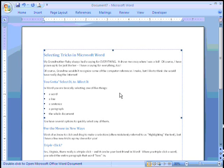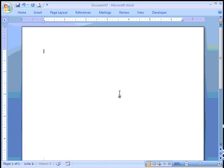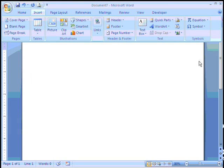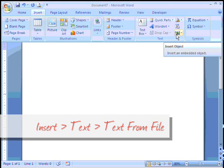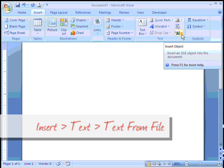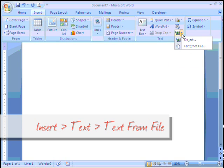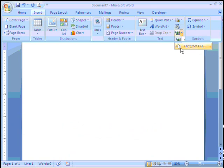So when you want to bring in information from other sources and you don't want to sit there and copy and paste repeatedly, you can use Insert and again in the Text group go to Object. But if you notice there's a little pull down arrow and when you click on the arrow you see you have the option to insert the text from file.